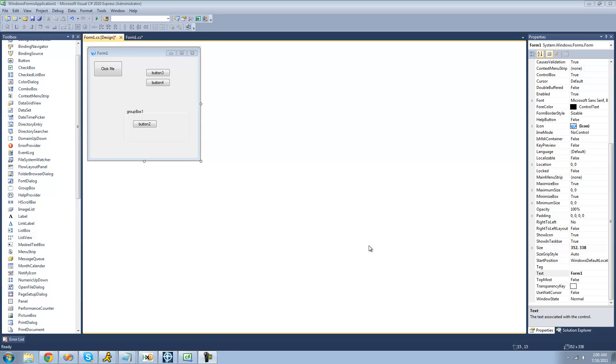Hey guys, welcome to the 103rd C# tutorial I'm making for the New Boston. In this tutorial I'm going to be showing you how to access every control in your form.